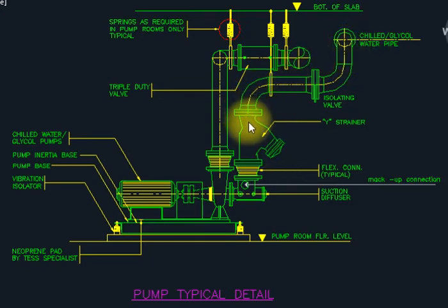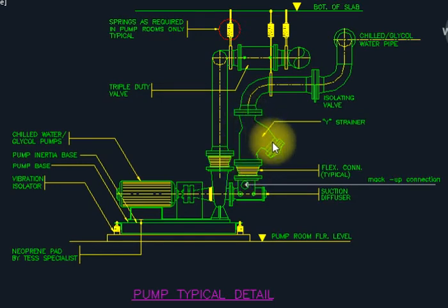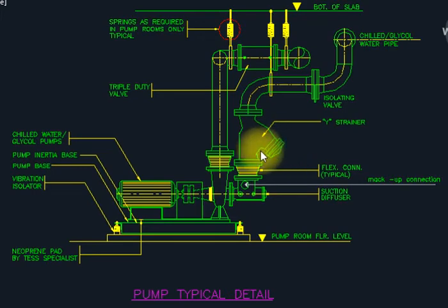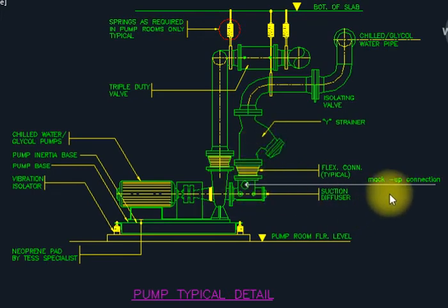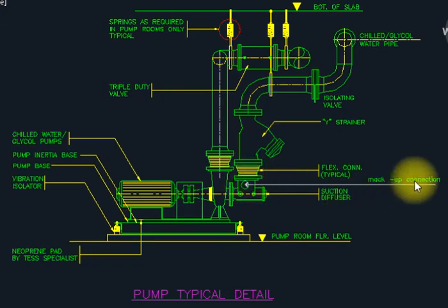We have the pump here. We also have a filter. This is the makeup connection, close to the floor. What is the fresh water? We connect fresh water here for the makeup connection.